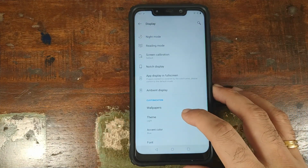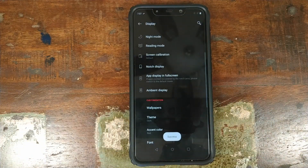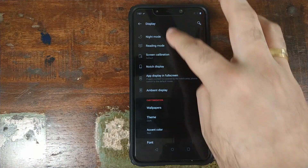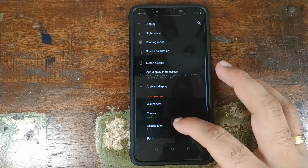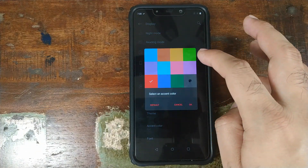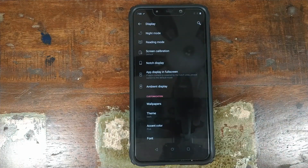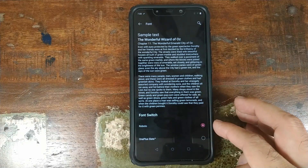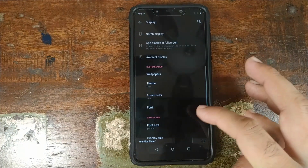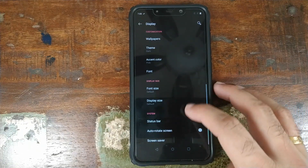Going back into settings, we have themes. Selecting the dark theme and waiting for the UI to restart — dark theme is in the building. Settings and the quick settings panel are both dark themed. You can also change the accent color; choosing pink gives you a pink accent. For fonts, you can choose between Roboto and OnePlus's own Slate font, and you can also change font size and display size.